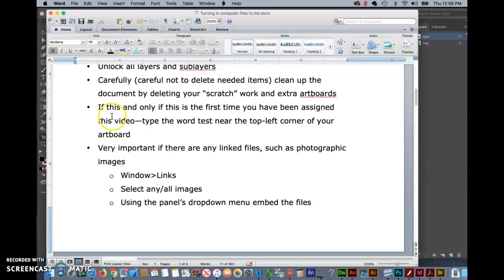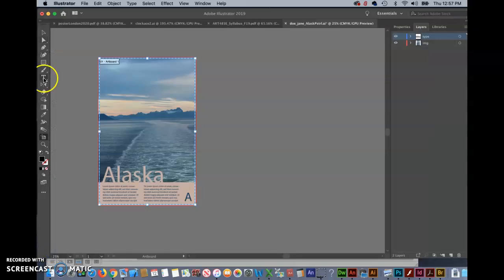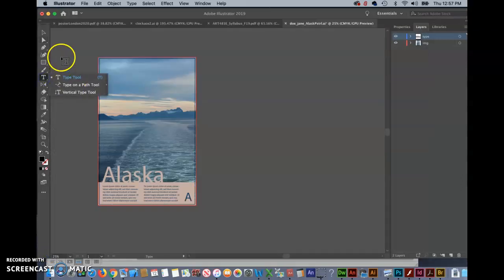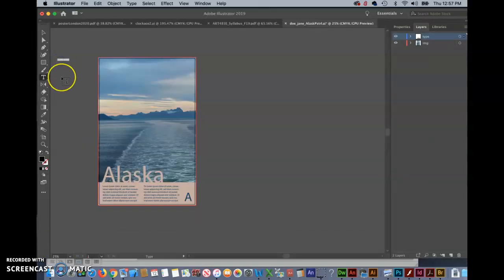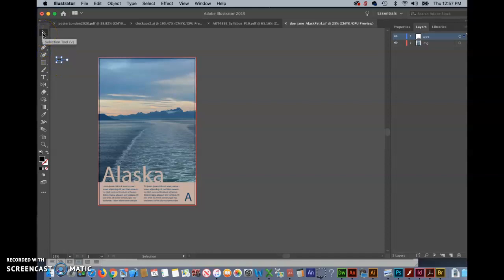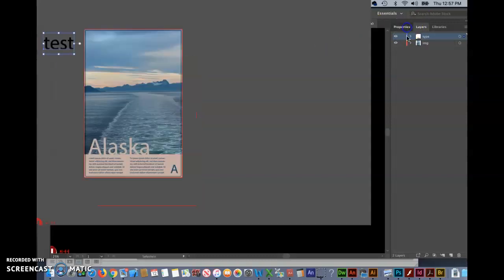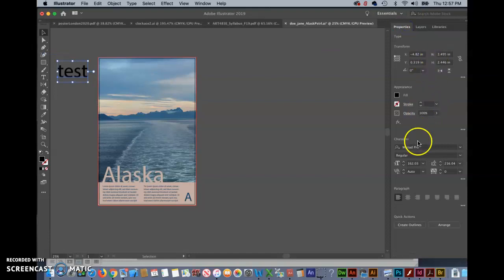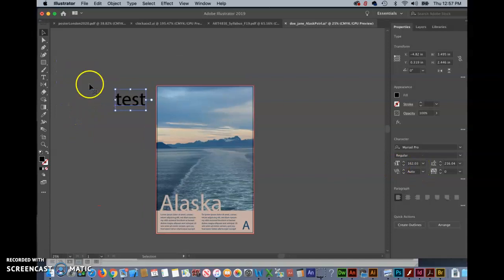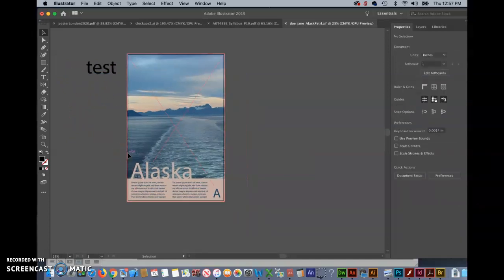This is an important one for grades. If this is, if this and only if this is the first time you have been assigned this video type the word test near the top left corner of your artboard. So simply grab the text tool click near the top left type in test if it's really small like that because I want to be able to see it just click on it put your cursor over one of the corners assuming you've got the direct or the regular selection tool put your cursor over one of the corners hold down the shift key and drag or otherwise use the properties to manipulate the size. Make it make that the word test visible you'll see why that's important in a second.